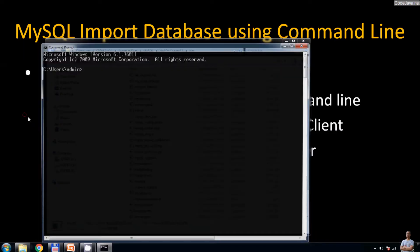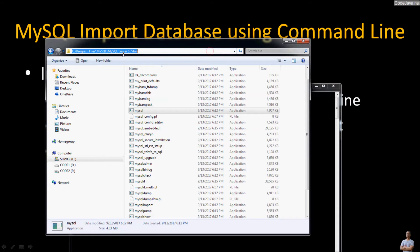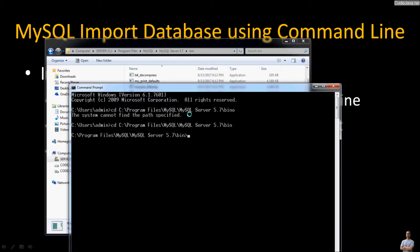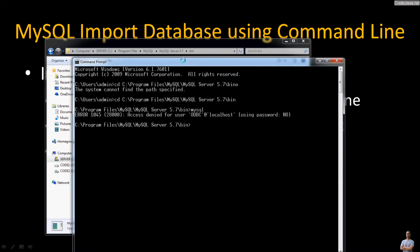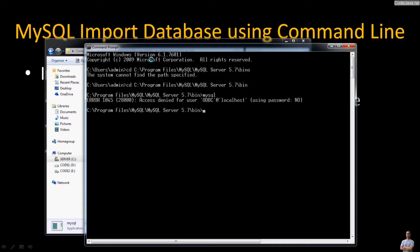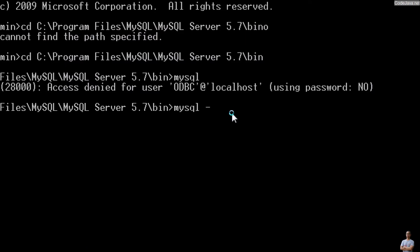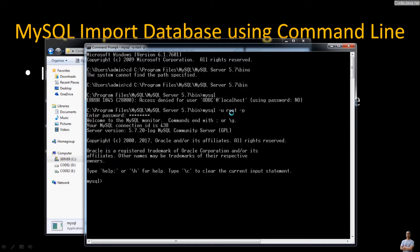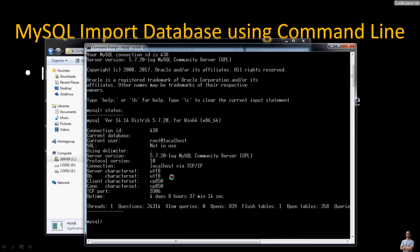Let's open a new command prompt and change the current directory to the bin directory of the MySQL database server installation. Now type the command mysql to connect to the MySQL database server on localhost using the parameters -u to specify the username and -p to provide the password in the command prompt. I have been connected to the MySQL database server on localhost. Type the status command and you can see the MySQL command line client program is connected to the localhost MySQL database server.